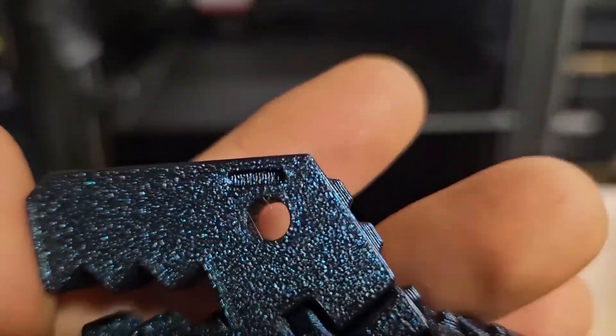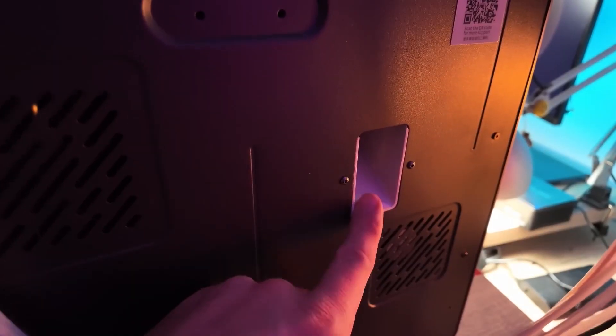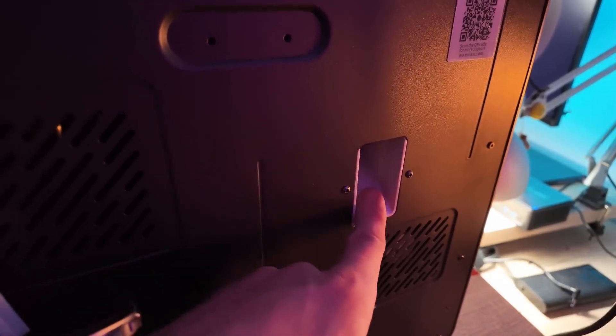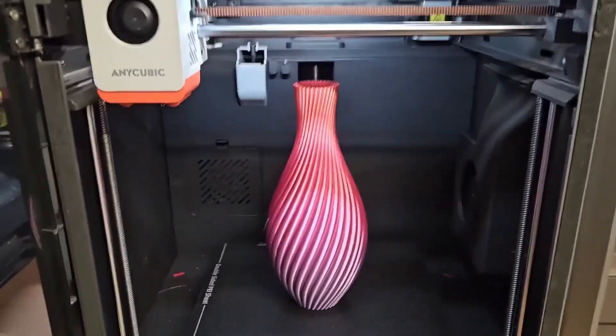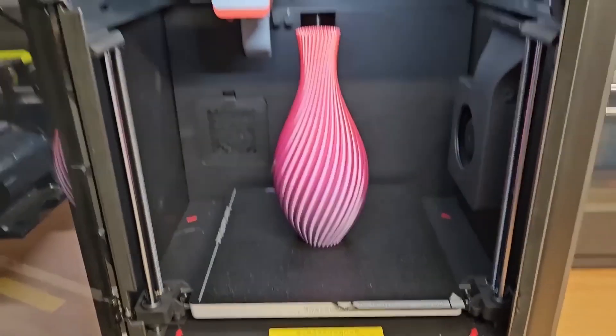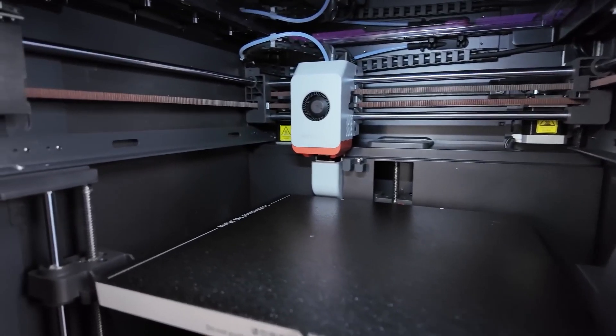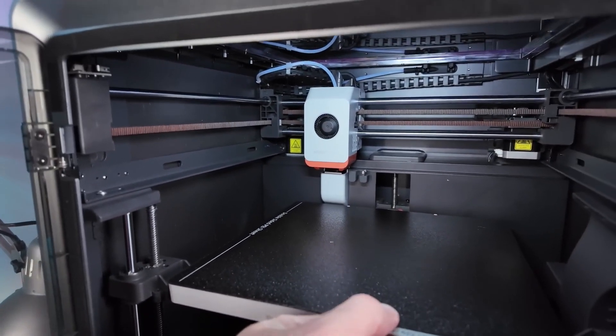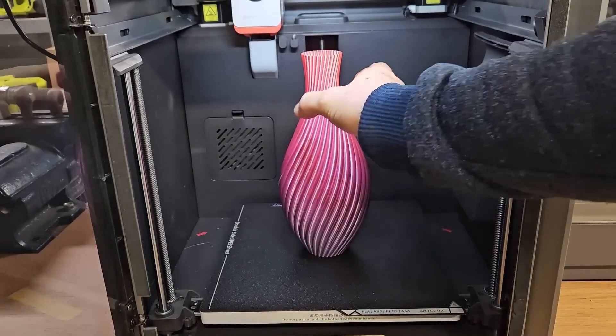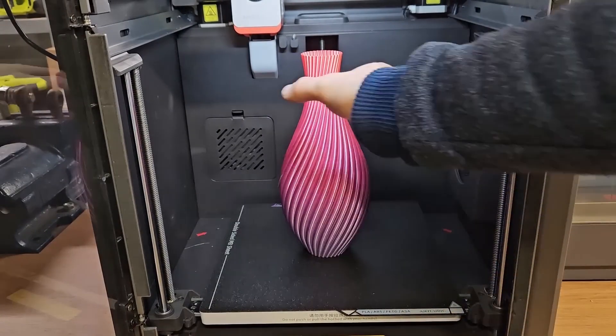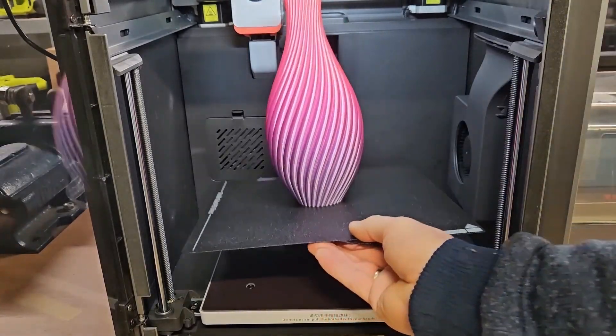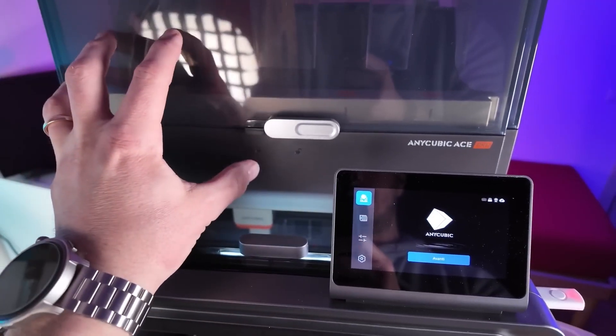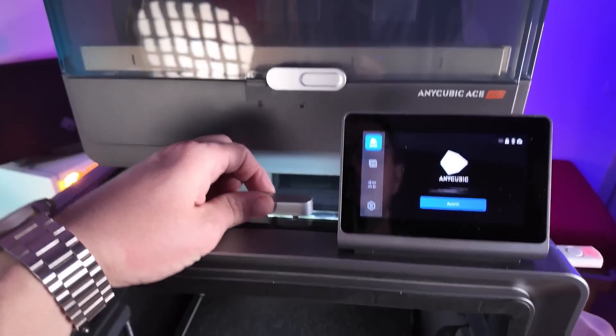Dealing with an uneven bed can be one of the most frustrating aspects of 3D printing, but the Level IQ system on the Cobra S1 Combo takes that hassle out of the equation. This automatic bed leveling system uses RFID technology to ensure your bed is perfectly leveled every time you start a print. No more manual adjustments or failed prints due to leveling issues. It's a simple, reliable feature that saves you a lot of time and ensures better results. With Level IQ, you can focus on creating instead of worrying about bed calibration.